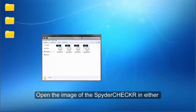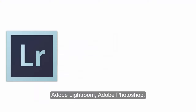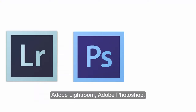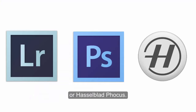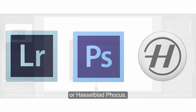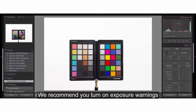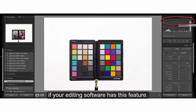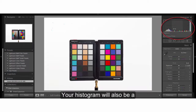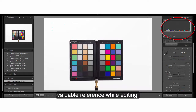Open the image of the SpyderChecker in either Adobe Lightroom, Adobe Photoshop, or Hasselblad Focus. We recommend you turn on exposure warnings if your editing software has this feature. Your histogram will also be a valuable reference while editing.